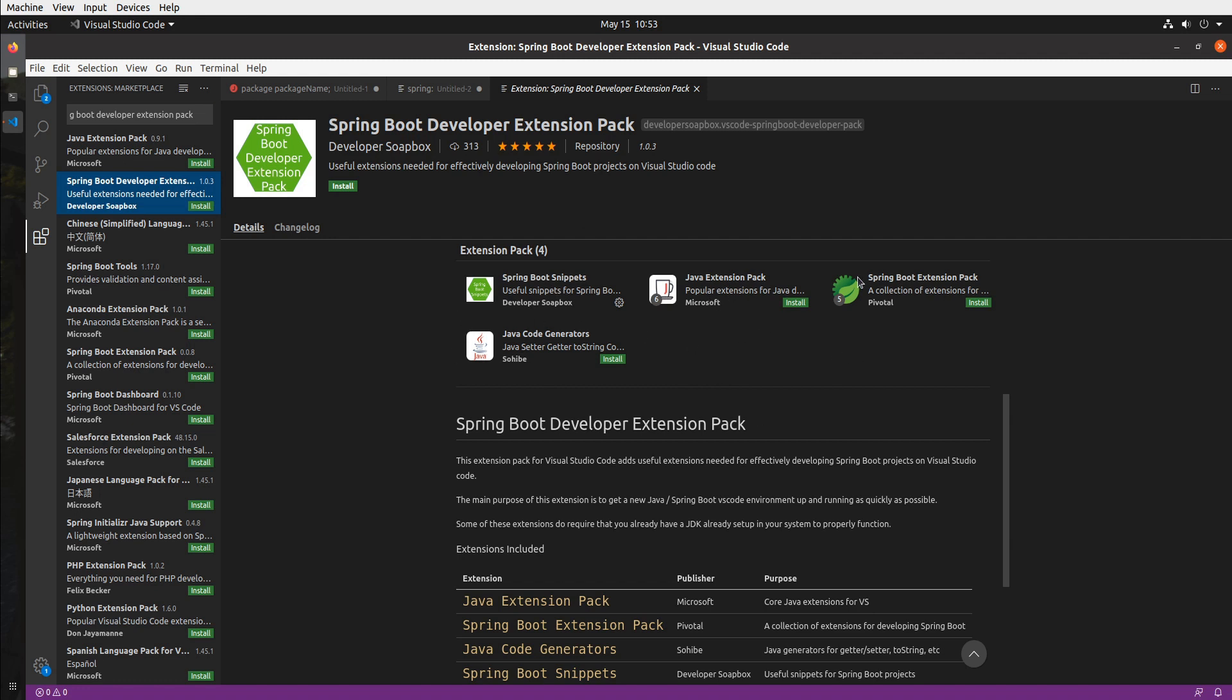This right here is a Java getter and setter generator, and then my own extension which I just showed you how to use. So are there any other Visual Studio extensions that you think would make your life easier? So let me know in the comments below and I hope you really enjoyed this video and as always stay safe and have an awesome day!